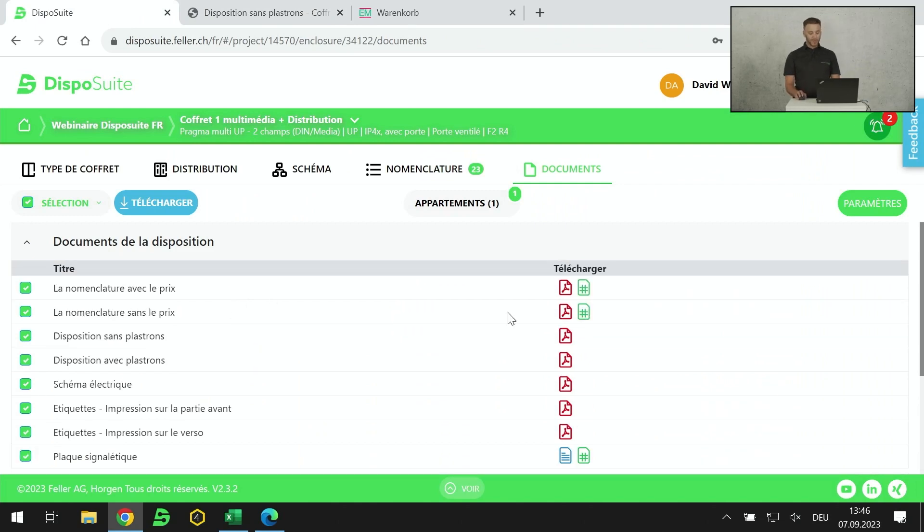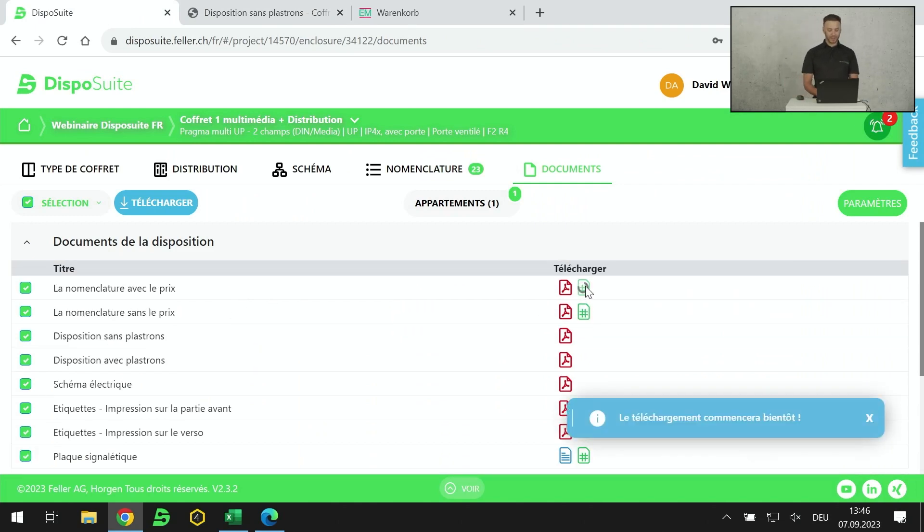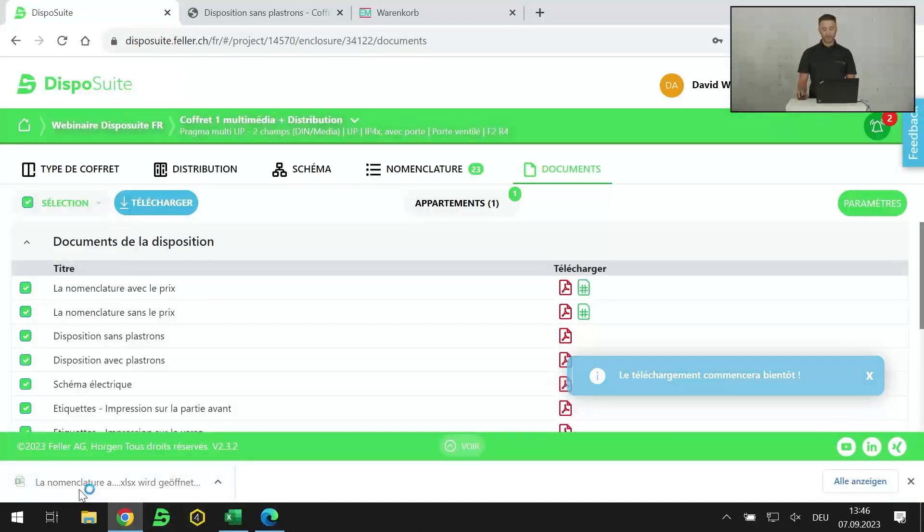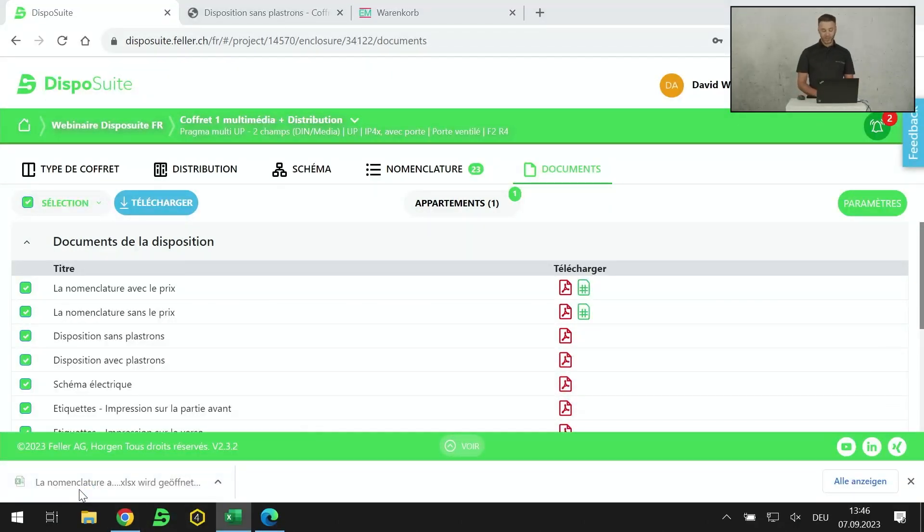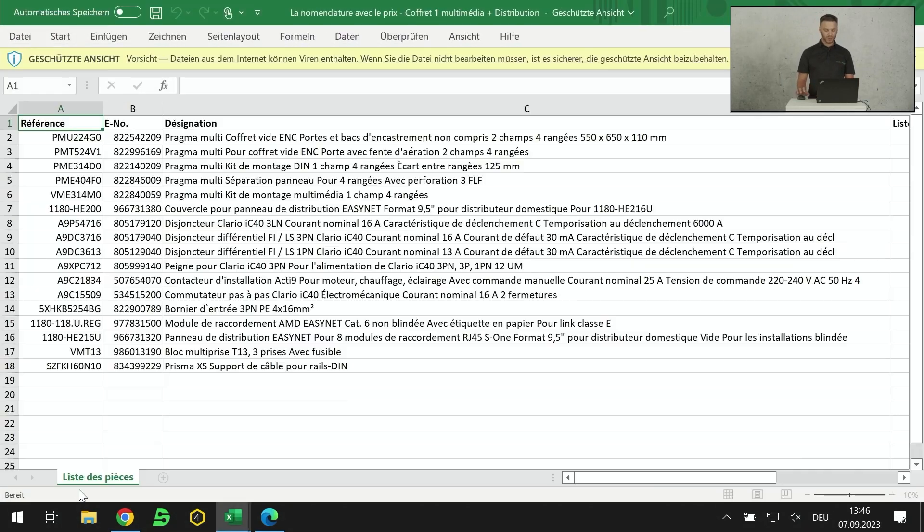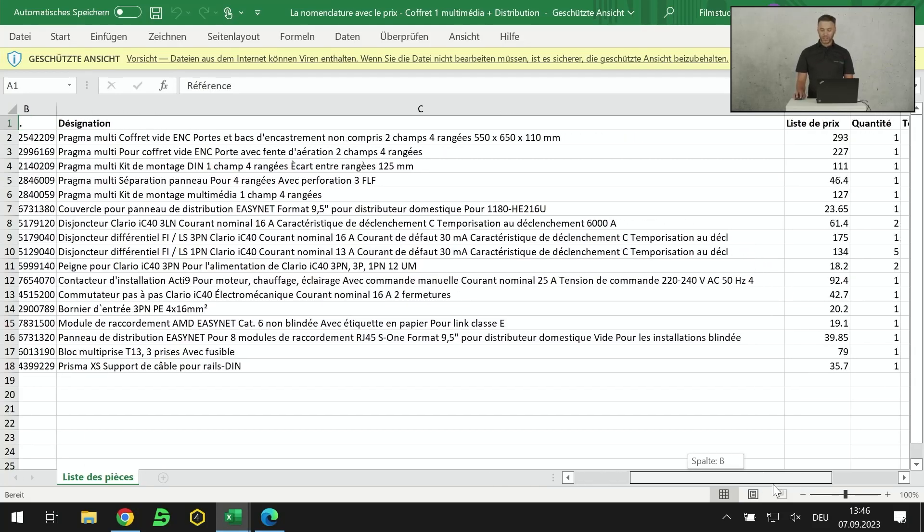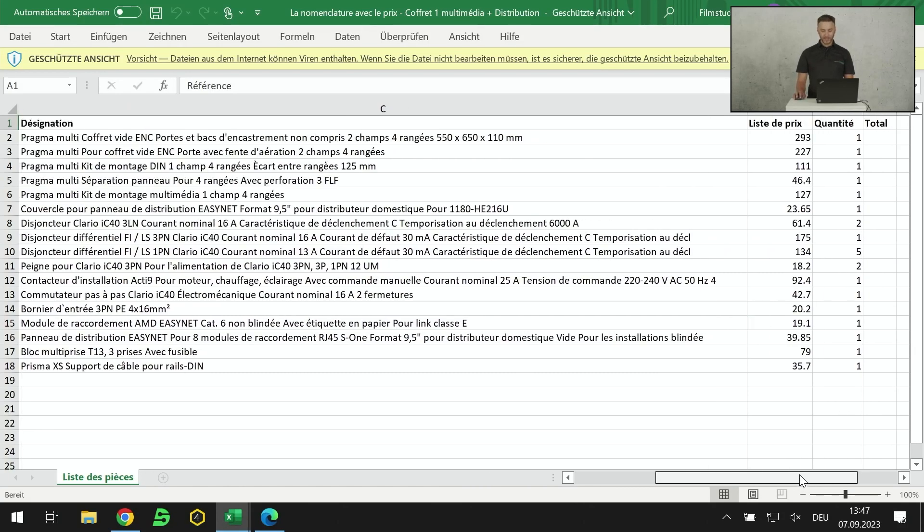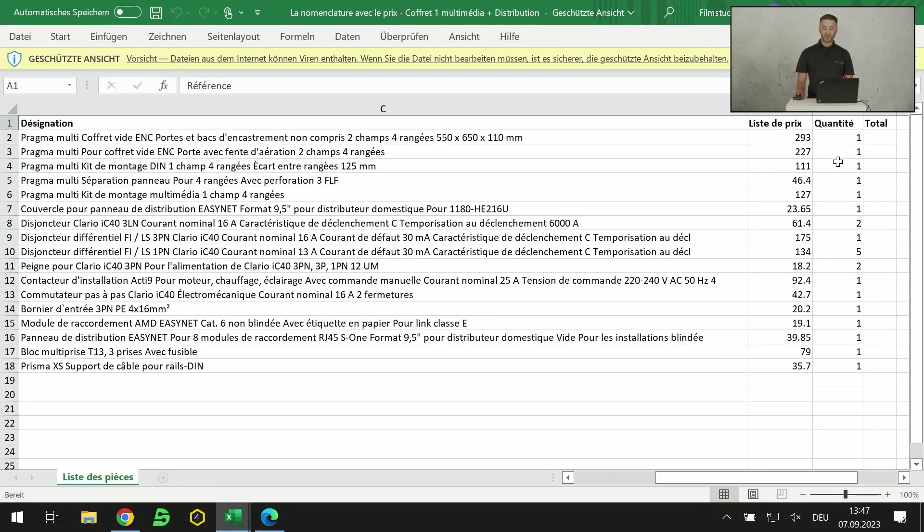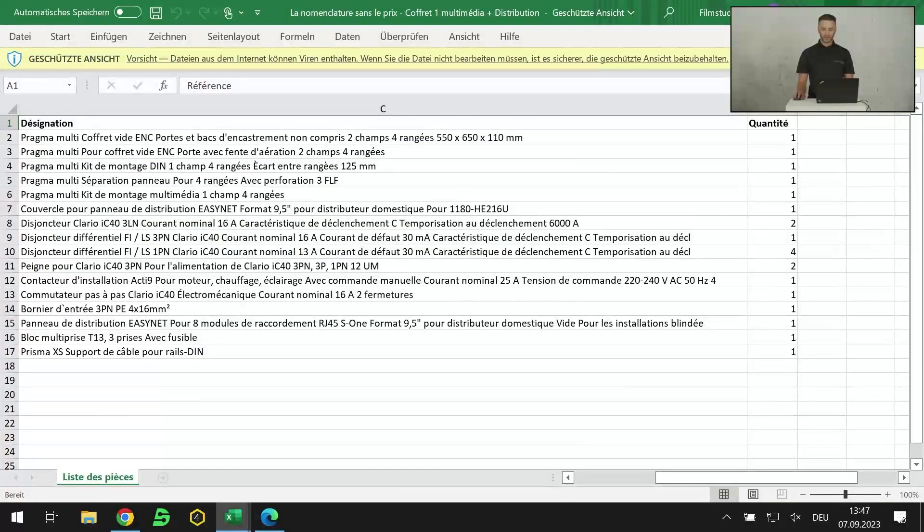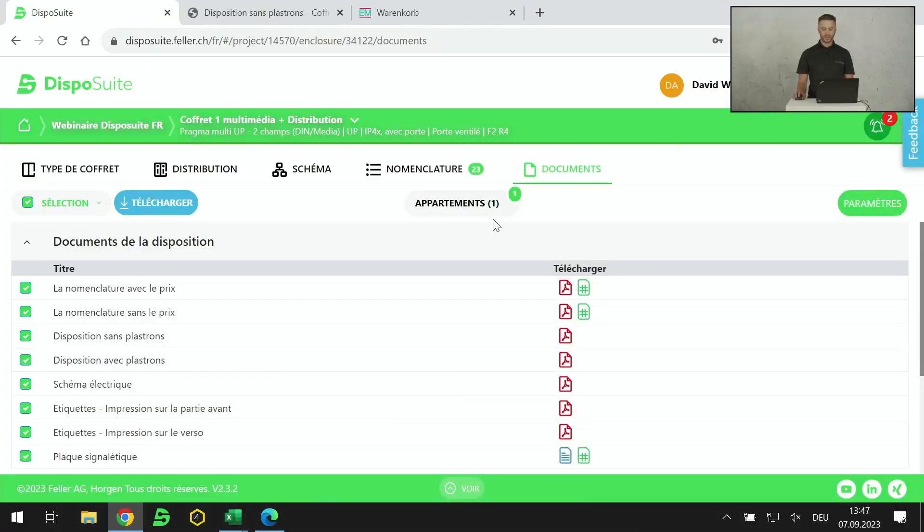Très intéressant pour transmettre au chef chantier ou au monteur sur site qui va pouvoir contrôler l'espacement à disposition pour l'insertion du coffret. On retrouve les appareils que j'ai mis, les intensités. On retrouve également les légendes avec les numéros d'étiquettes et l'emplacement de chaque produit. Rapidement, une liste Excel avec prix. En quelques secondes, je peux télécharger ma liste Excel. On y retrouve les références Schneider, les numéros LDAS, les désignations, les listes de prix brutes, ainsi que le quantitatif pour le tableau que j'ai configuré.